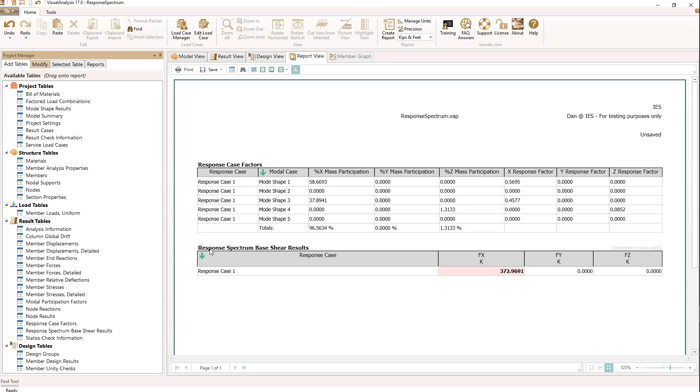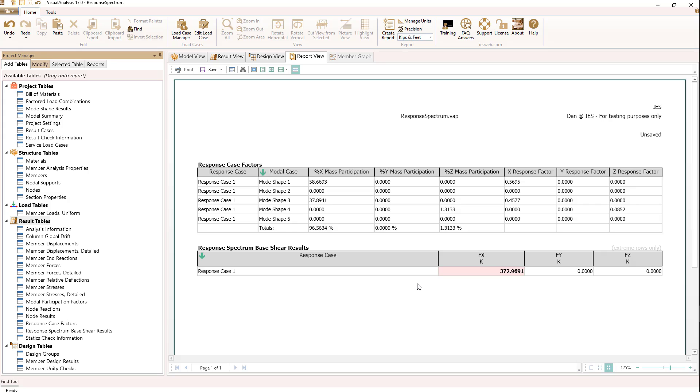For our response case, in the X direction we have a base shear of almost 373 kips. This number is calculated using the signs on the individual modes, rather than a direct CQC sum of the square root of the sum of the squares where all numbers would be positive.